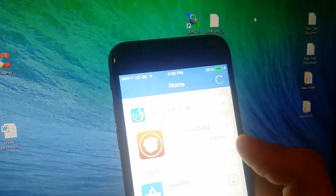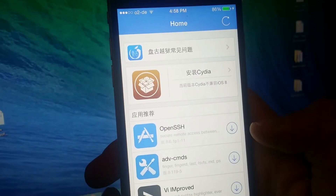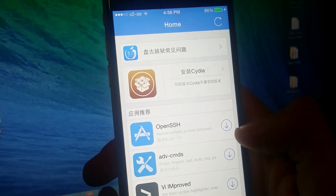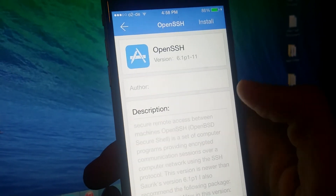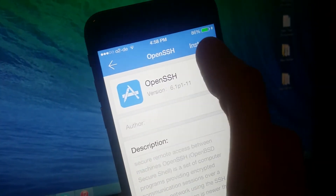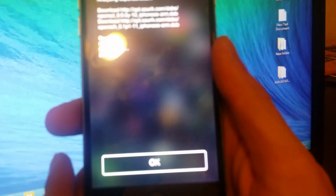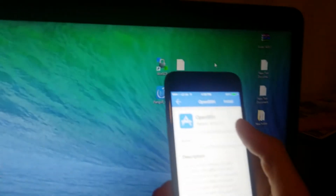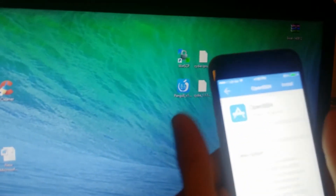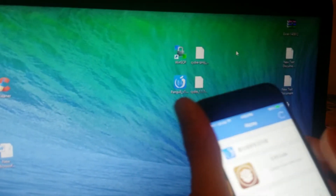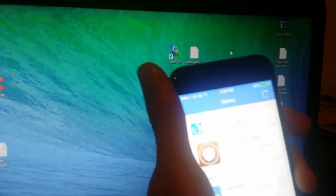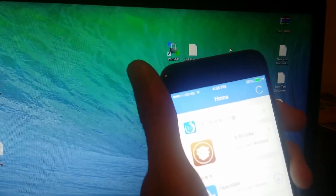If you open the Pangu app, you're going to find OpenSSH here. Click Install on that, then click this button and click Install at the top right-hand corner. It says Downloading. When it's finished, click OK, then click Reload and search OpenSSH one more time.